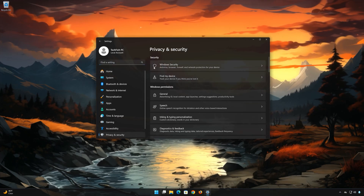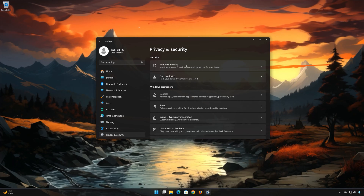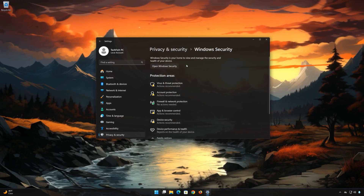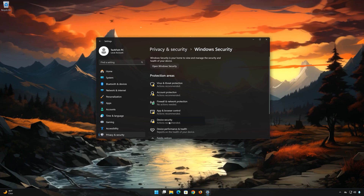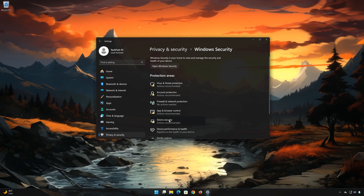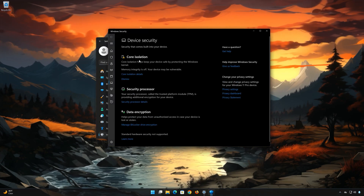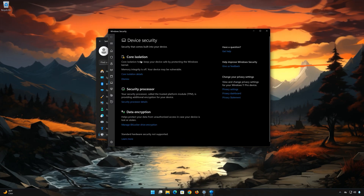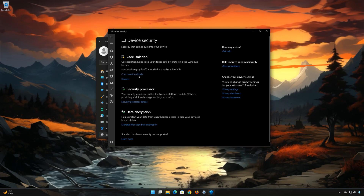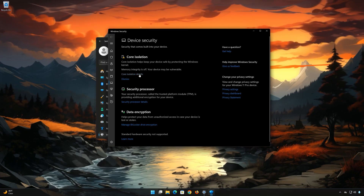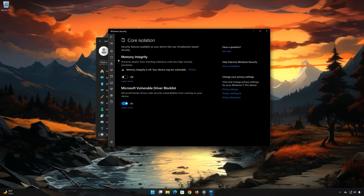Open Windows Security, then open Device Security. Locate Core Isolation and click on Core Isolation Details, then disable Memory Integrity.